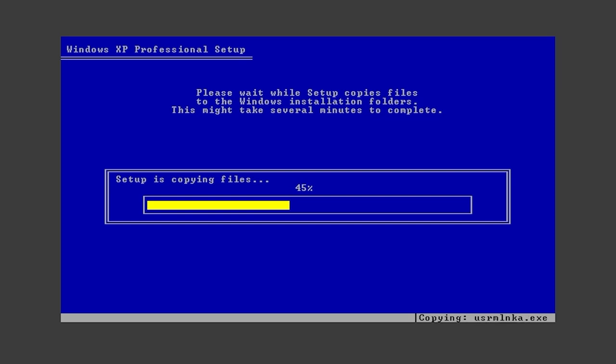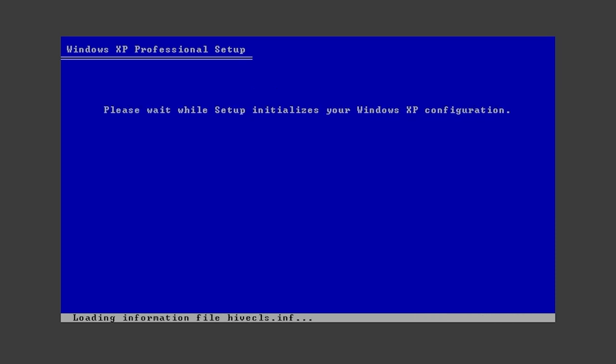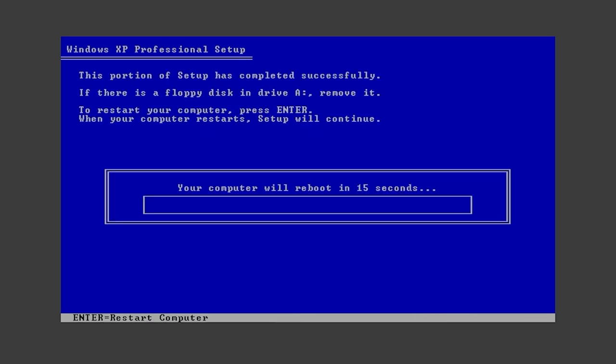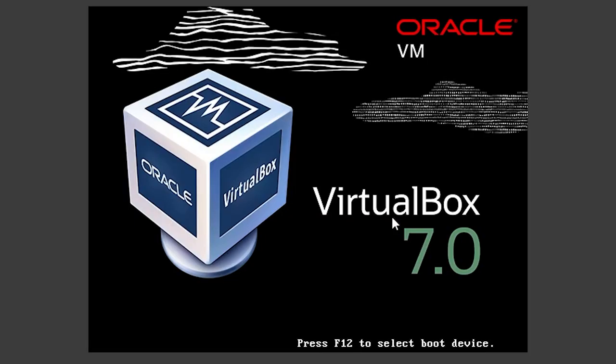But let me remind you, it doesn't have any support. So you won't get any security updates or any type of security thing. So just keep that in mind when you're installing. And it will also not have any drivers in it. So you have to manually install them after you boot it up. So now just hit enter and it will reboot the system.